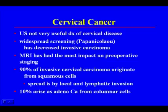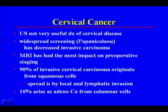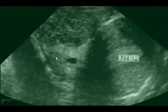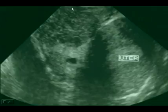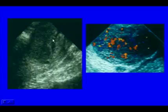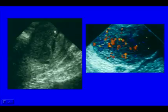Cervical cancer has decreased in recent decades because of widespread Pap smear screening. MRI has had the most impact on preoperative staging. The most common type is squamous cell carcinoma, and cervical cancer spreads locally and through lymphatic invasion. A transvaginal study of a retroverted uterus shows an irregular, heterogeneous mass in the cervical area with increased vascularity and apparent invasion into the mucosa — a large cervical cancer.